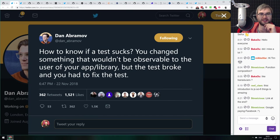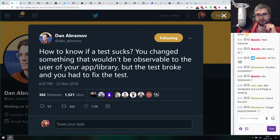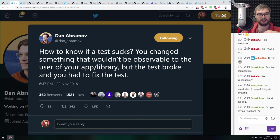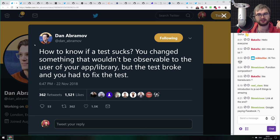Advice from Dan Abramov on how to know if a test sucks: you've changed something that wouldn't be observable to the user of your app or library, but the test broke and you had to fix it. That means your test is testing the specific implementation, not the actual API or integration of your app. Coming back to the same point discussed many times on this podcast — integration tests are more useful than unit tests the majority of the time.